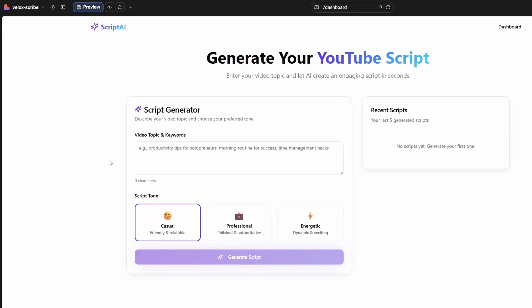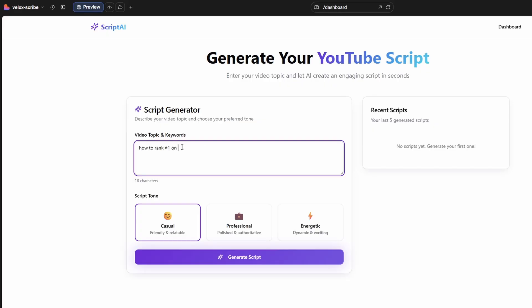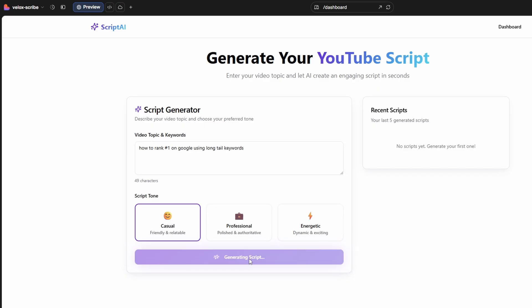Next I just want to generate this script, and this is going to trigger using Lovable's OpenAI key. I'm just going to put in here: 'how to rank number one on Google using long tail keywords.' I've got a choice of casual, professional, energetic - I think I'll just go casual and we will see if this works.